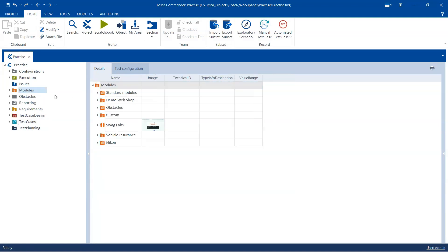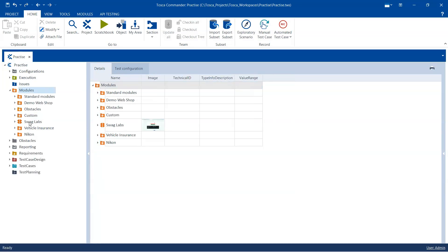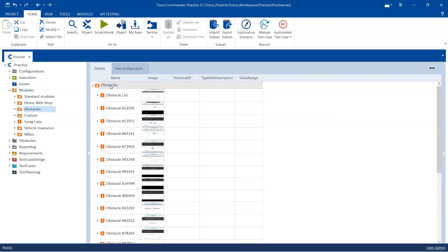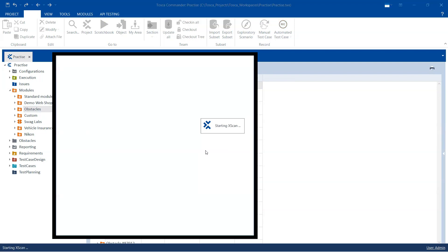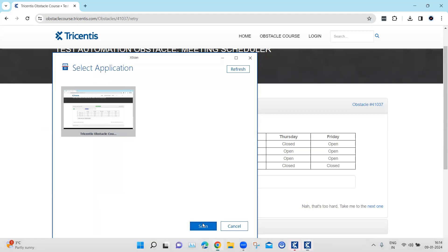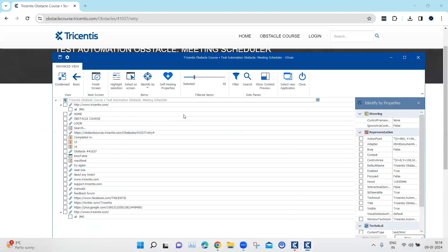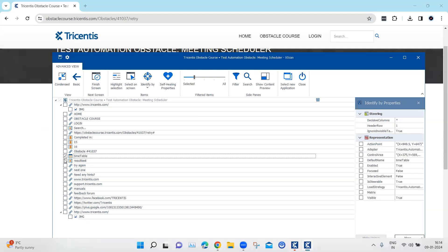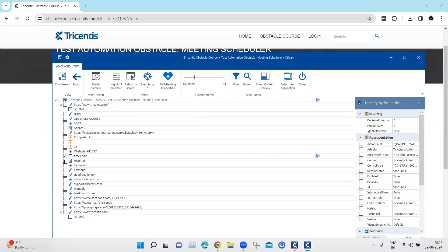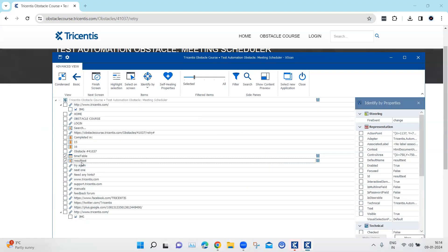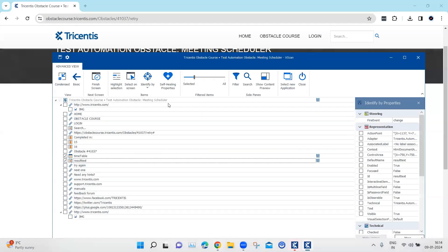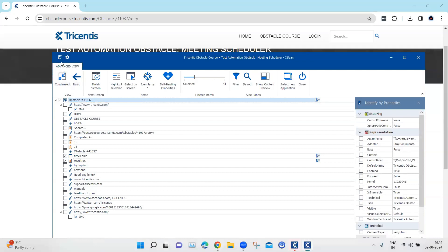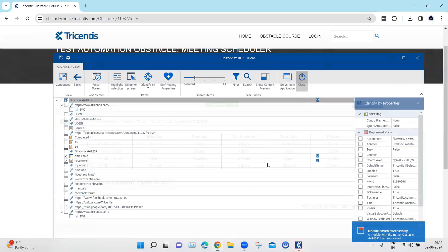Coming back to Tosca, the first step is to scan this particular module. So we'll go to our obstacles and scan this particular application. I basically need these two elements: one is the timetable and the other is the result text, which is a text box. And then I'm going to rename the module with this obstacle number, save this and close this.